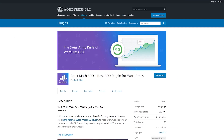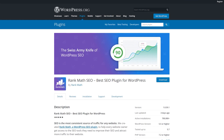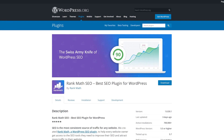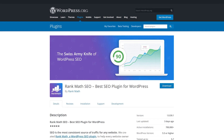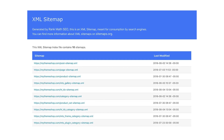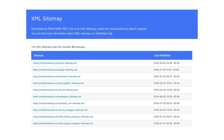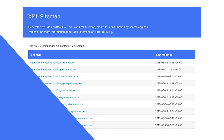Number three, Rank Math SEO. This includes a fast loading sitemap that works with different post types, including attachments, projects, custom post types, and so on. It also creates sitemaps for taxonomies. It includes lots of detailed options for customizing your sitemaps, and it will also create a WooCommerce sitemap. Everything you need for sitemaps is included in the free version.